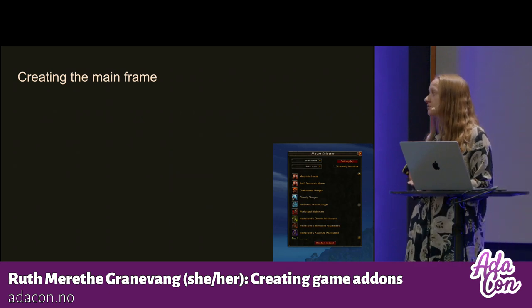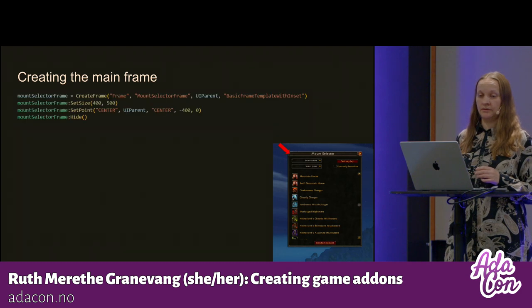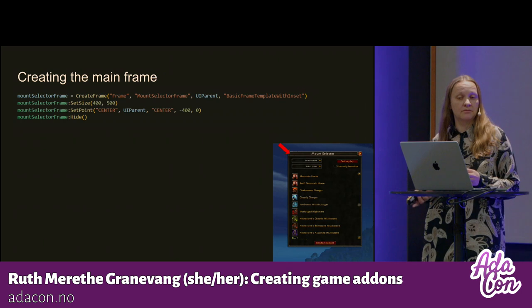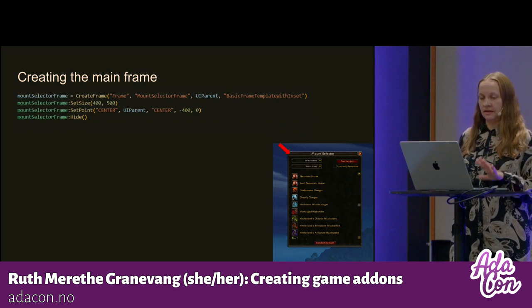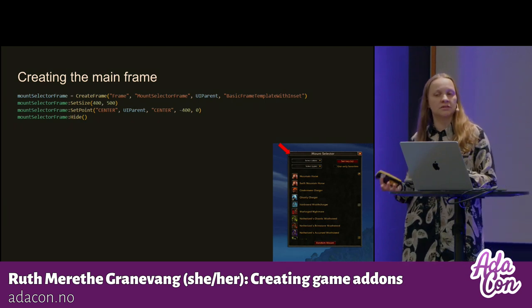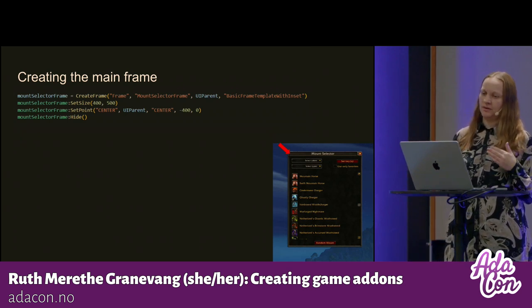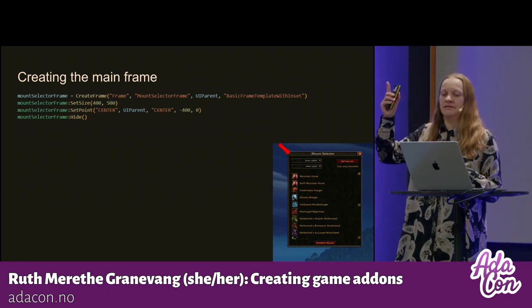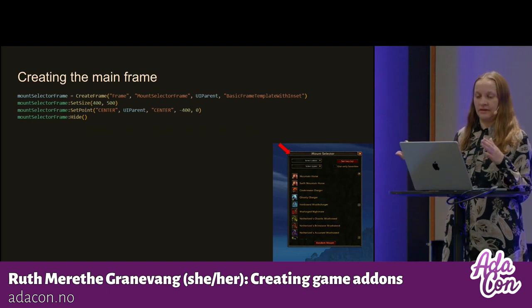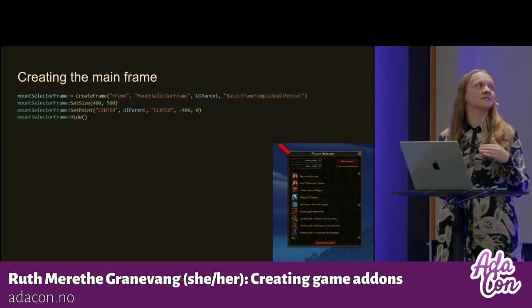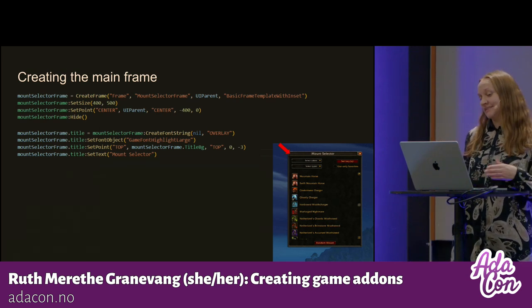Now I'm going to show you some examples from my add-on. This is how I create the mainframe — the frame around my add-on. I do that by using the function CreateFrame. The first parameter is the type of frame — it could be frame, button, menu, and some other types. The second is the name of the frame, the third is what it is logically attached to, and the last one is if you want to apply a template to it. I used the BasicFrameTemplate with insets to get the nice cross in the corner. Then I set the size, align it on the page, and hide it to make sure it doesn't pop up every time I start the game. Then there are several lines just for setting the title with a font.